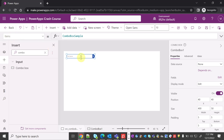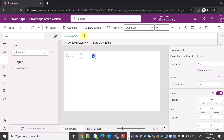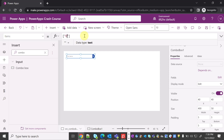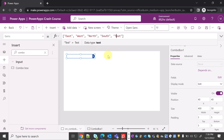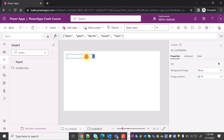Since the combo box is like a drop-down, I can add a simple array of strings as the items and it should work. So I'm adding: East, West, North, South, and one more value — test. Now ideally all these values should work in the combo box.